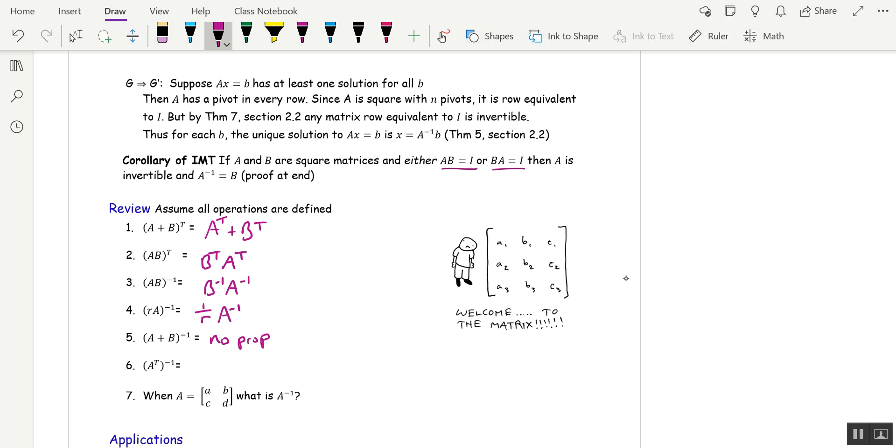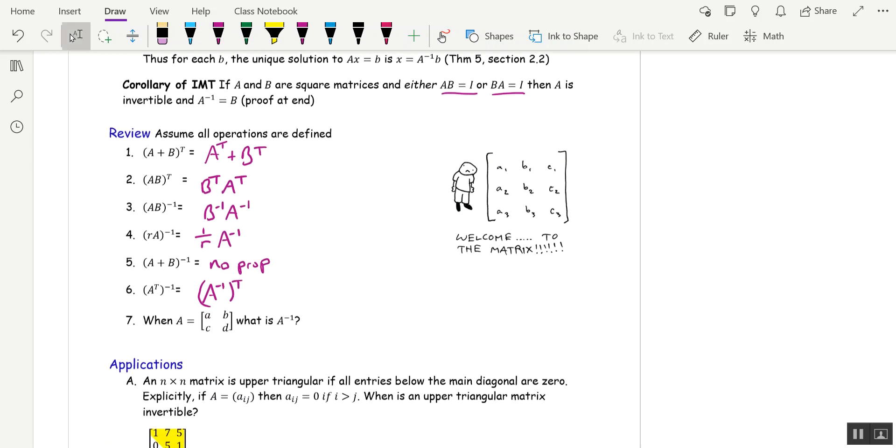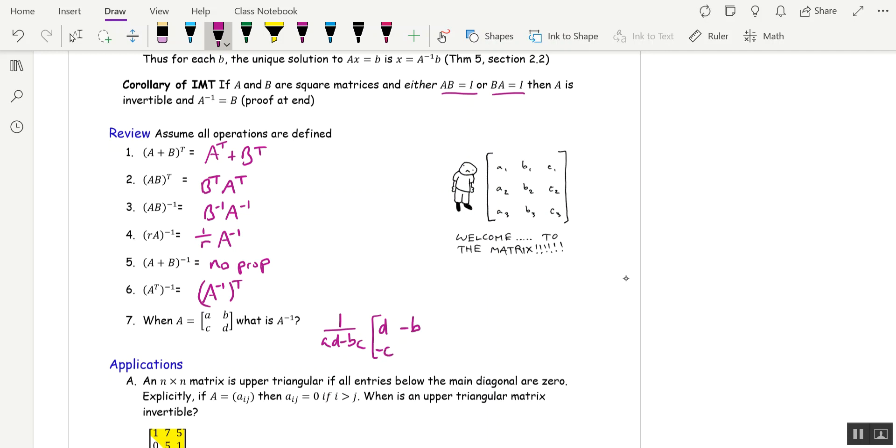A transpose inverse is the same as A inverse transpose. And the formula for the inverse of a 2 by 2 is 1 over the determinant AD minus BC. And then dancing naked bears never cause accidents. And that's if AD minus BC is not 0.